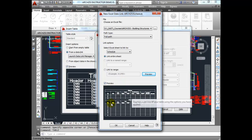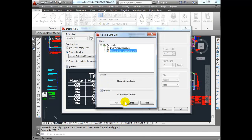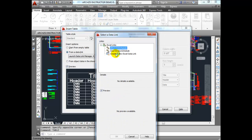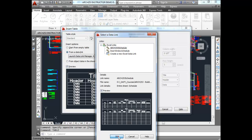It gives you a little preview of what you can expect to see. Once you've got that completed and created that new link, press OK. Let AutoCAD catch up, then select that Excel link and press OK.